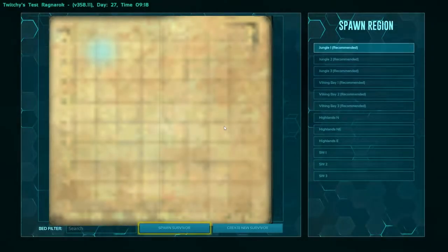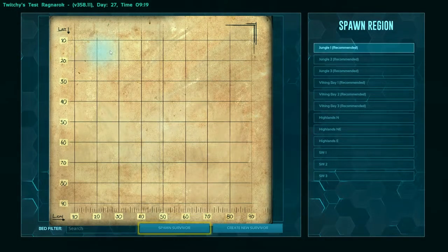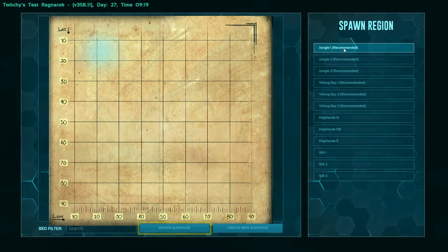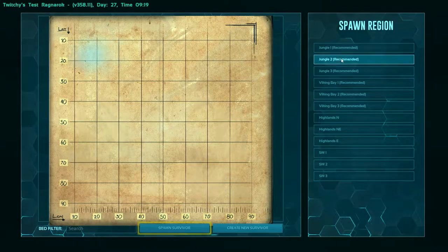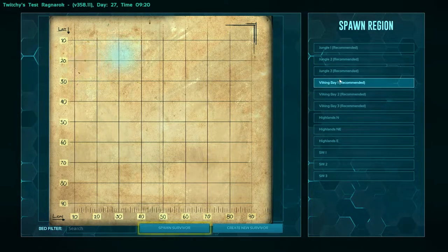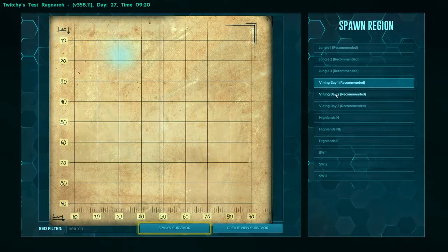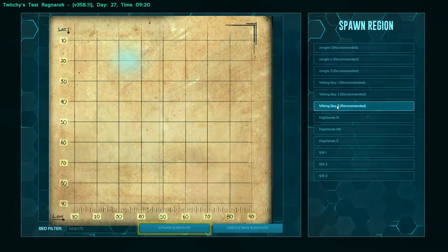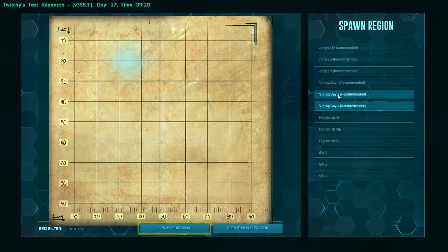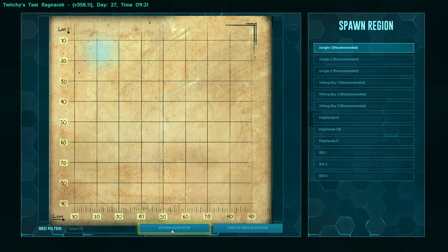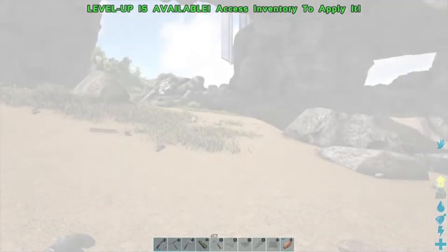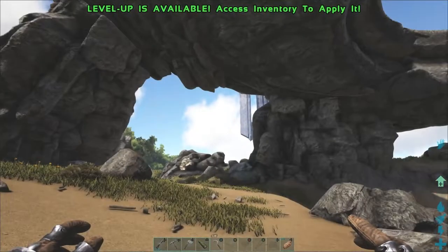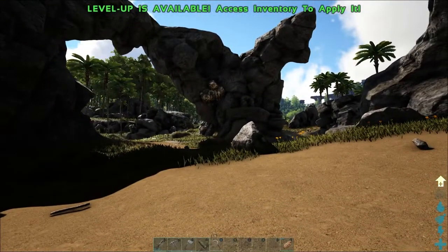We haven't been on Ragnarok yet. We'll just go to Jungle One, spawn survivor. And here we are.